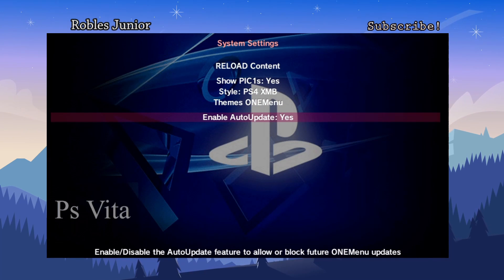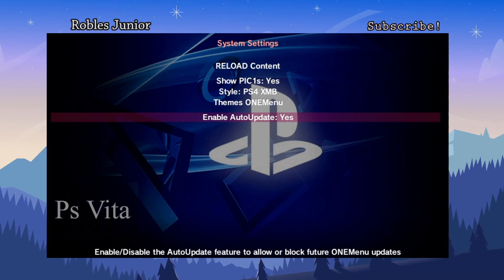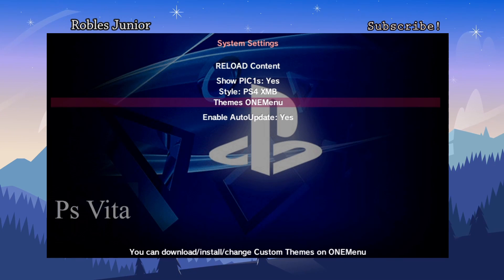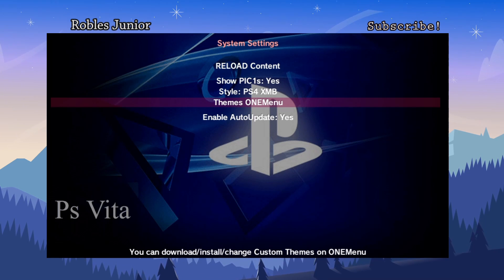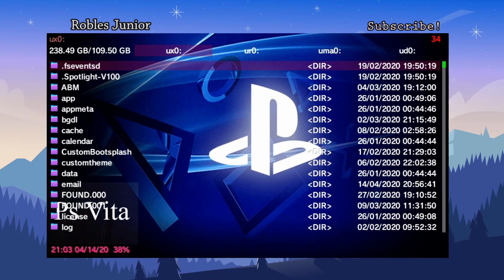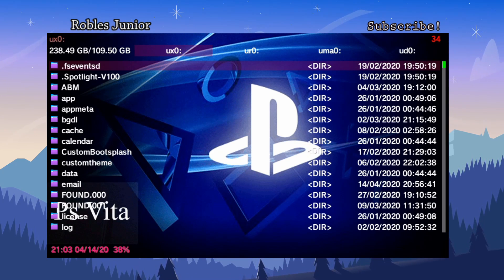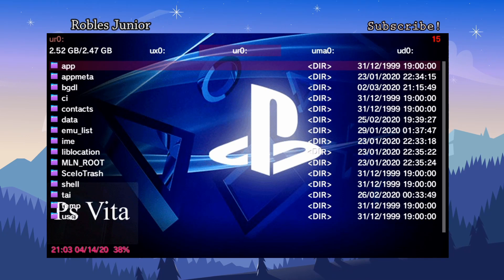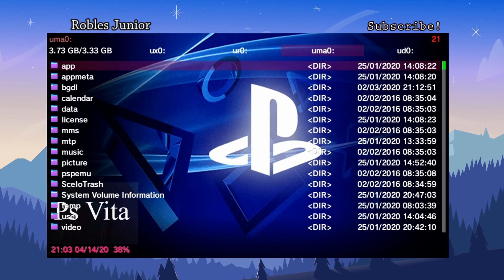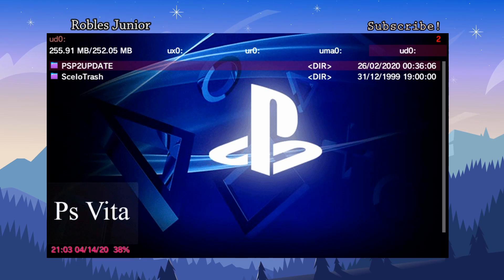The last option in settings is Enable Auto Update — this enables or disables automatic OneMenu updates. I'll leave it at Yes so I don't have to manually download and install updates each time. Pressing Select takes you to the different partitions on your Vita. The first is the UX0 folder — 238 gigabytes on my card with 109 left. Using the left and right triggers changes partitions: UR0 folder is 2.52 gigabytes, the UMA folder is my 4 gigabyte memory card, and there's the UD0 partition.